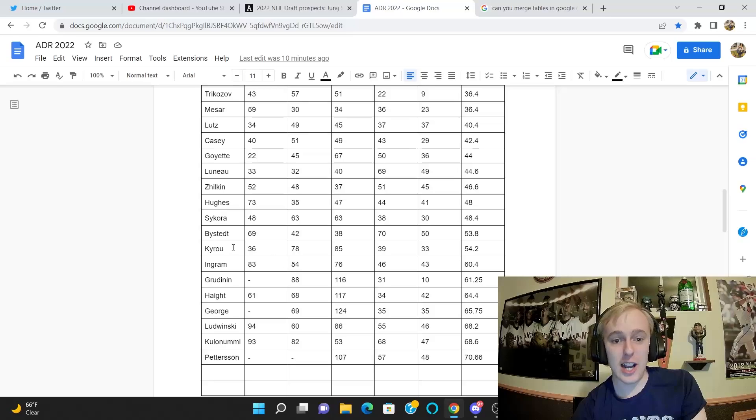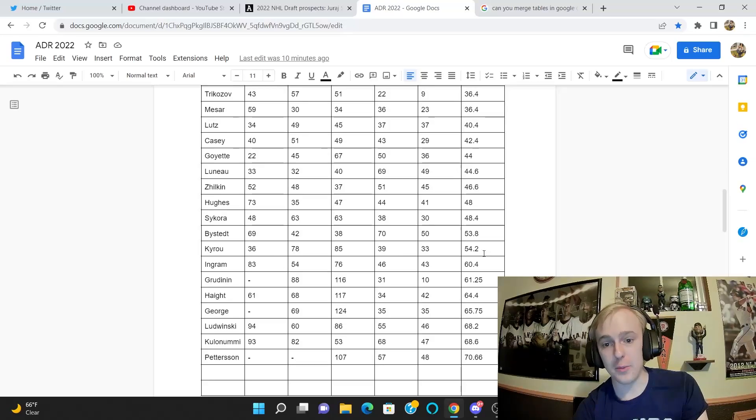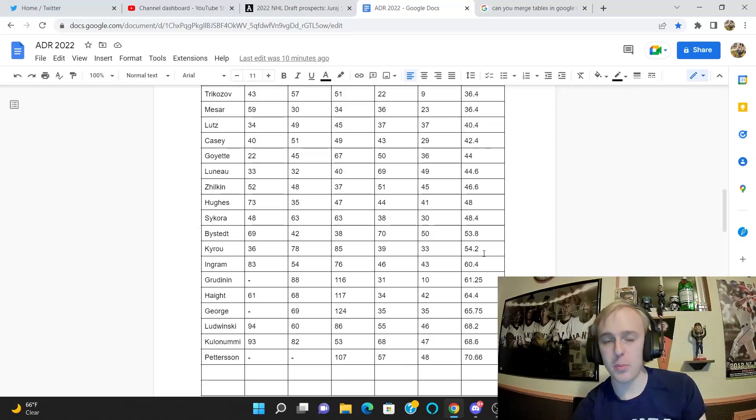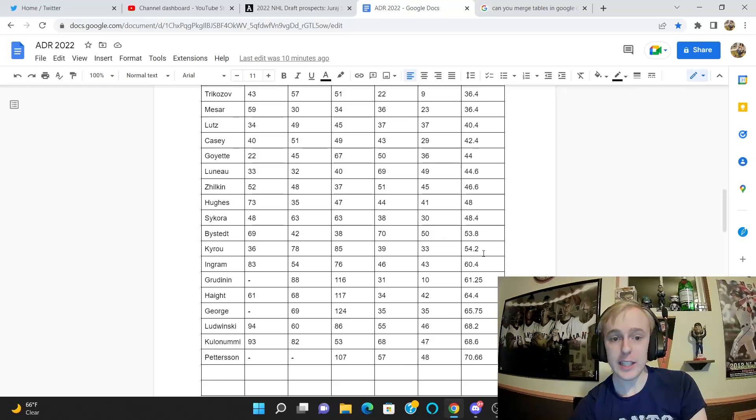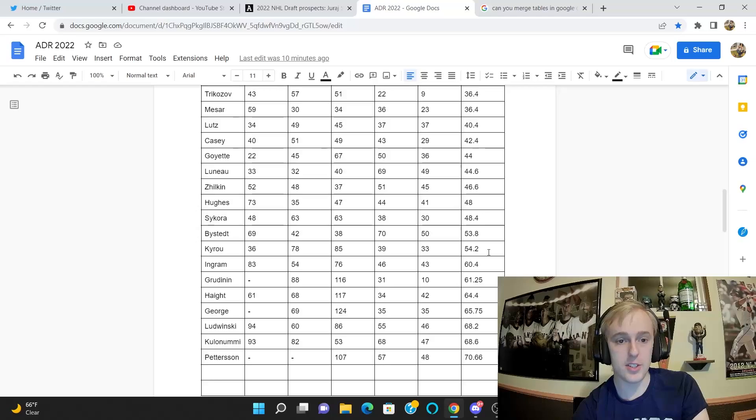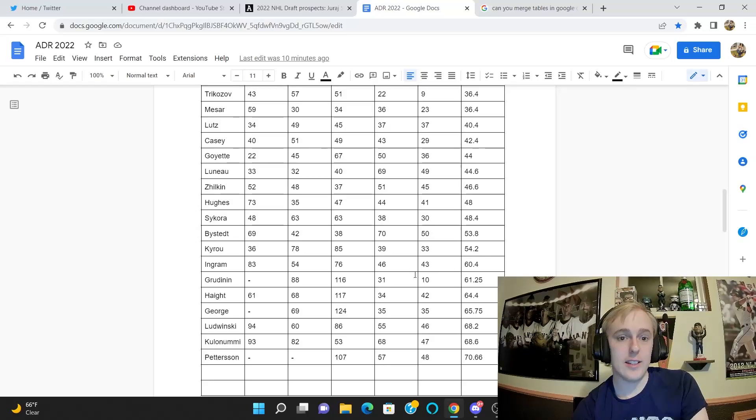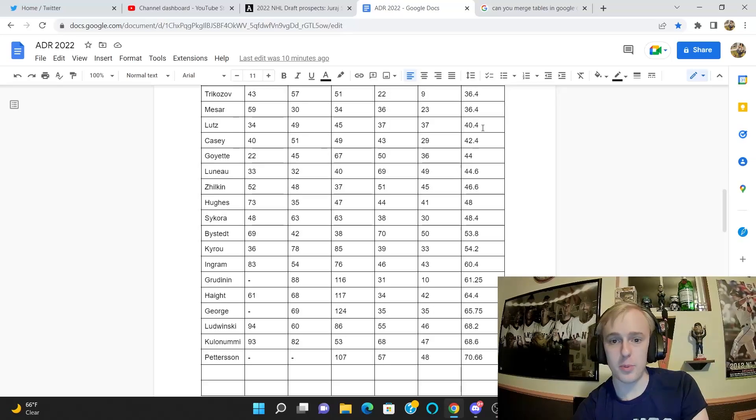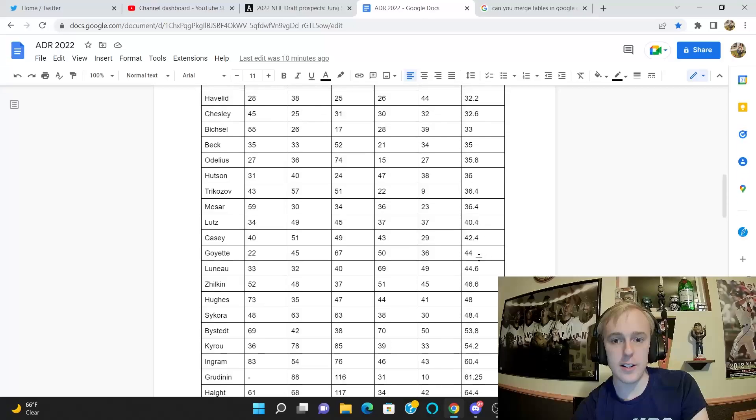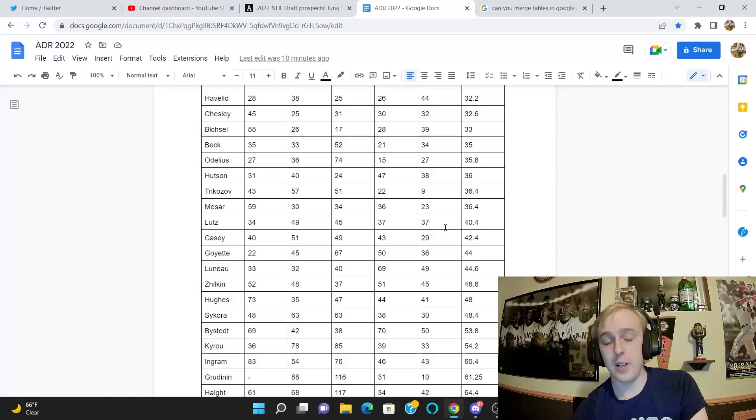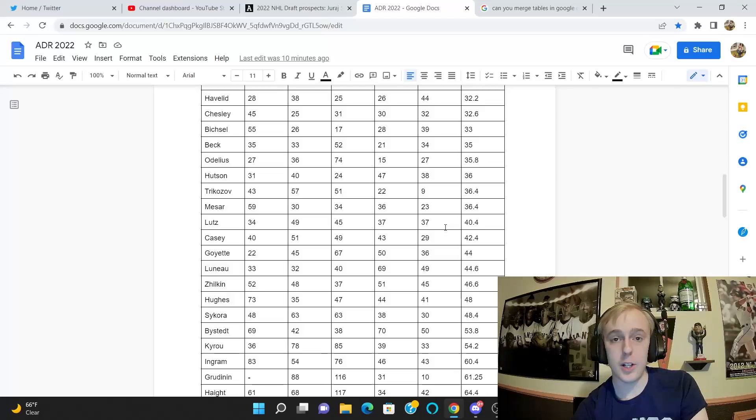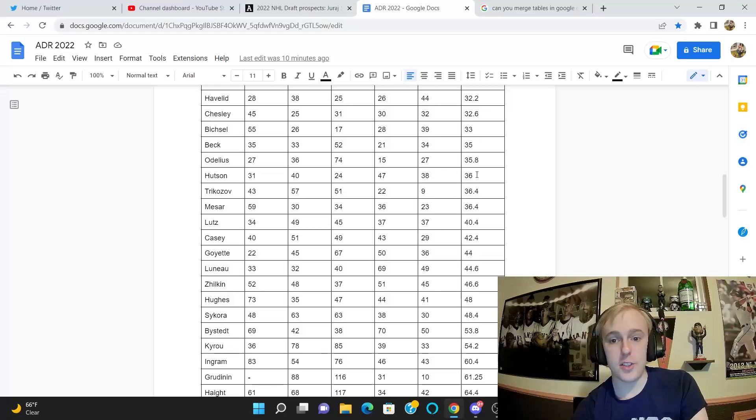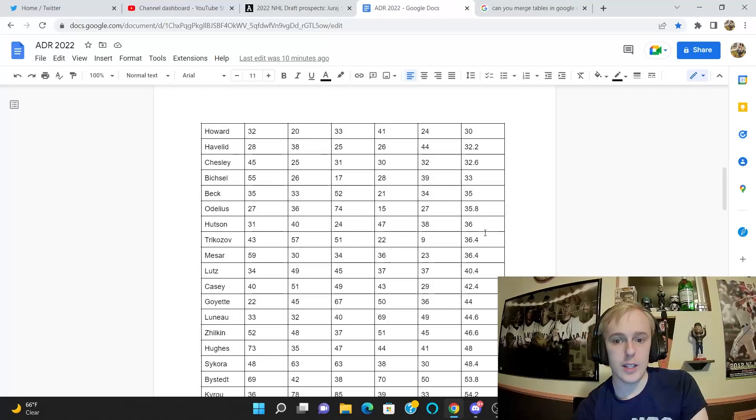Christian Kyrou is another interesting one. He has an average draft position of 54, actually that's fairly reasonable for Kyrou. But he's another guy with a ton of upside, so he could outperform that draft position by quite a bit. Julian Lutz is a guy I like. His average draft position is 40, I have him at 37, so pretty much on the money there. Definitely worthy of a top 40 pick I think. Not a guy with a ton of upside, but he could play a very solid bottom six role in the NHL.